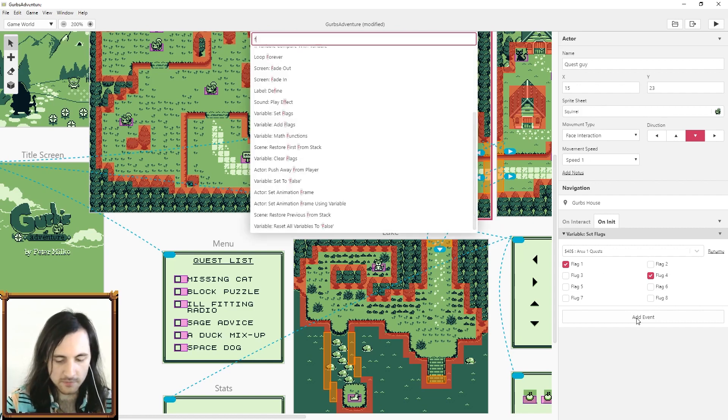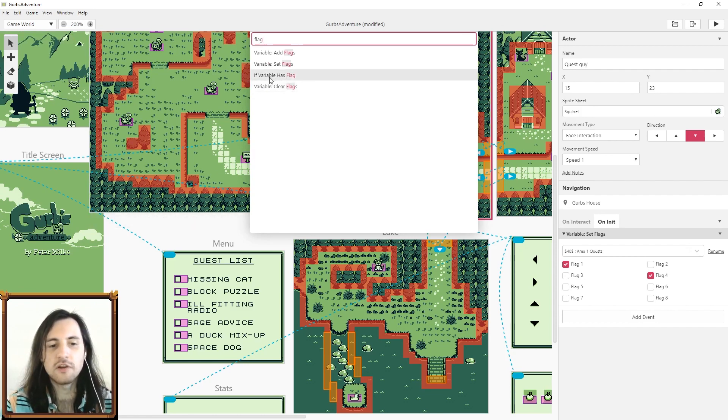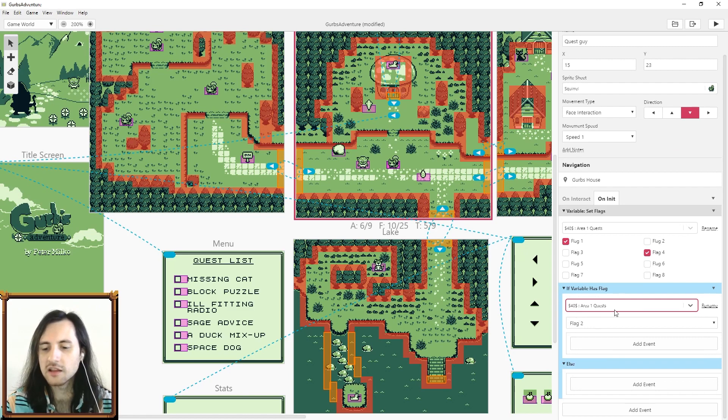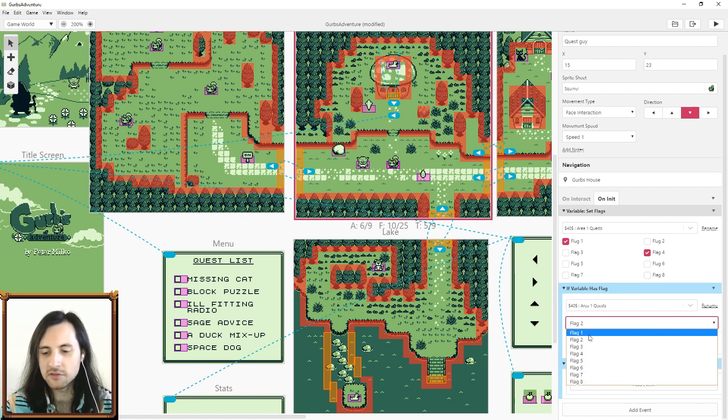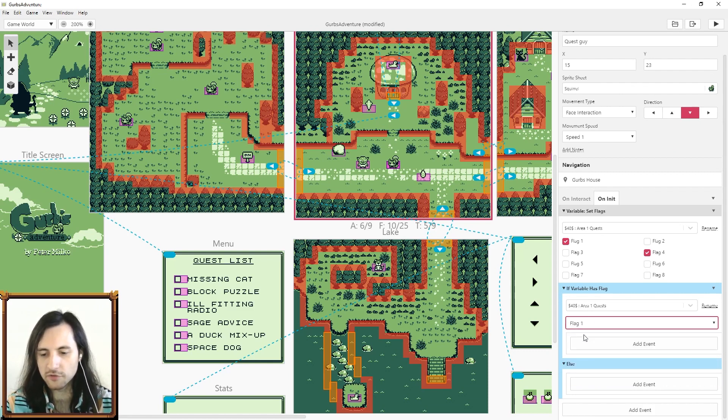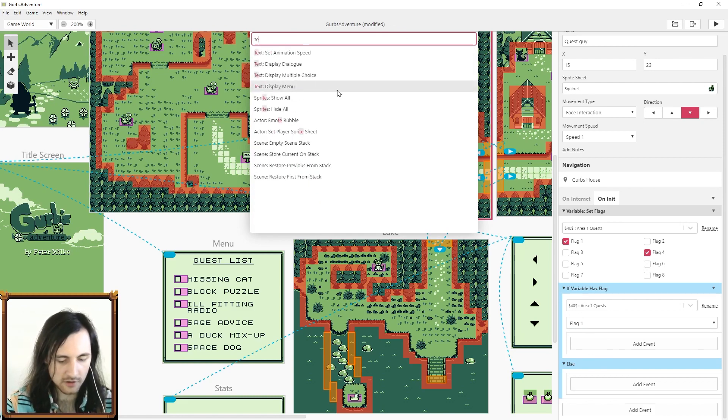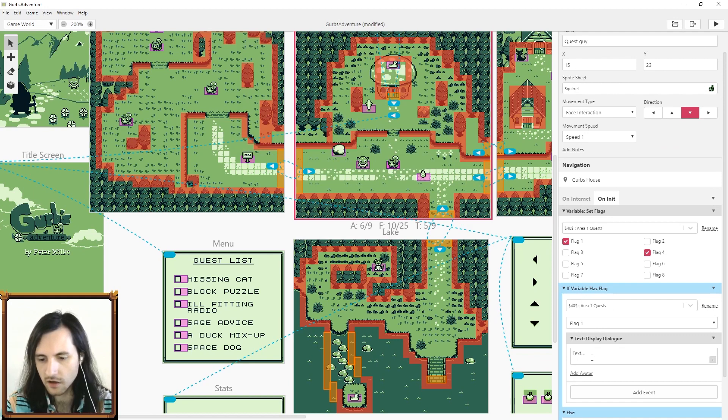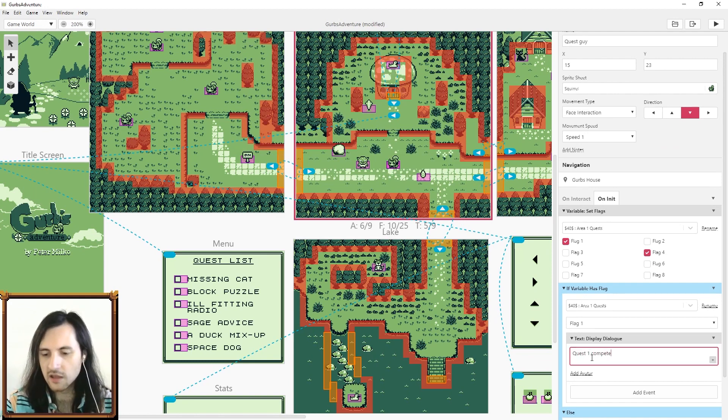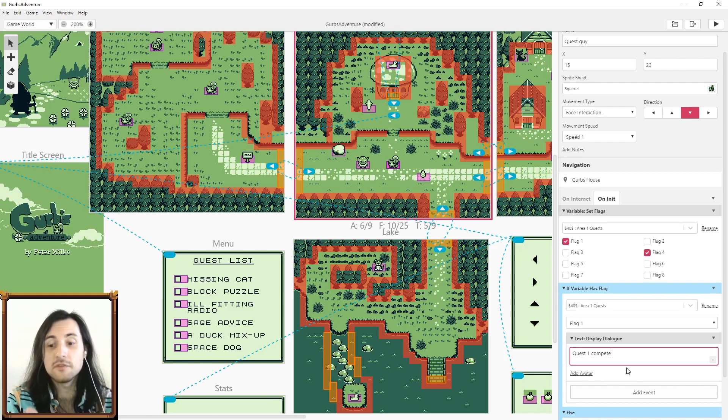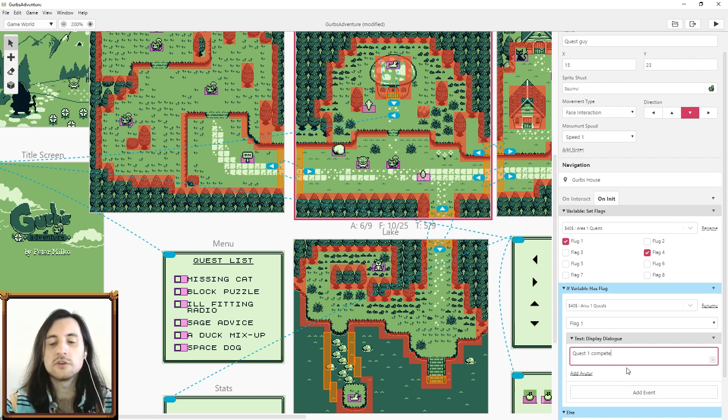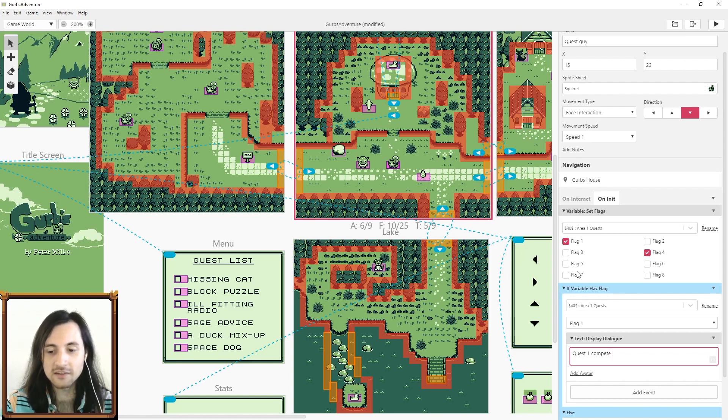I set those bit flags but now I need to check them. Search flag and then you can check if variable has flag. I selected area one quests and now I can check any of these bit flags. Let's say I wanted to check the first one. It's gonna check if it's true. If it's true I can have the text display something like quest one complete. Maybe if certain quests are done the character says certain things or certain doors open. If you use this as a recipe and each one of these flags represents an ingredient, if you have the correct ingredients maybe something special happens. It could also be used for a puzzle.